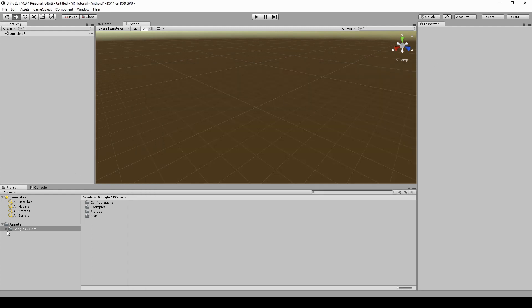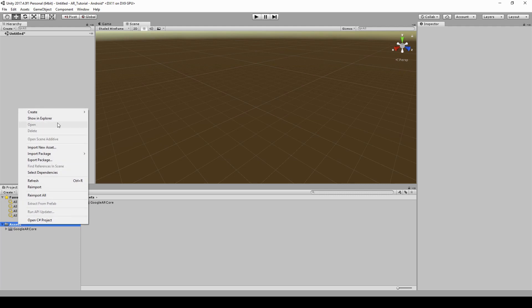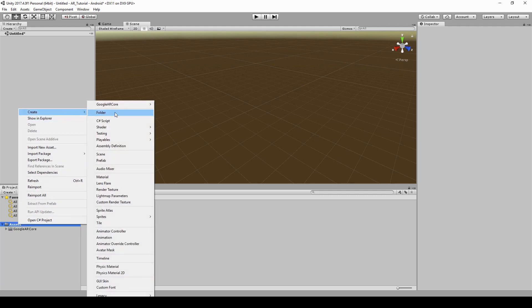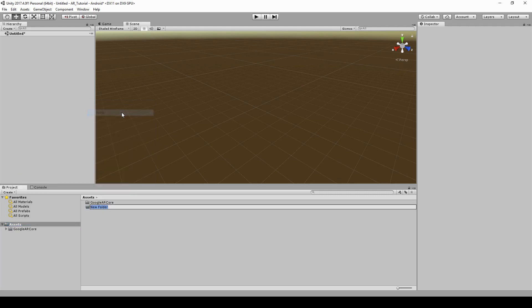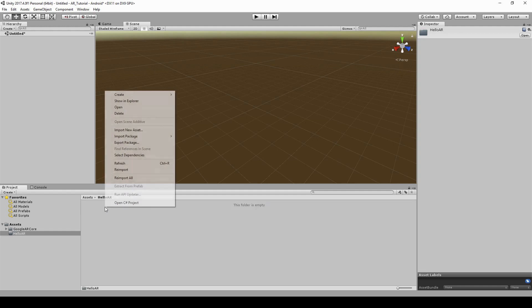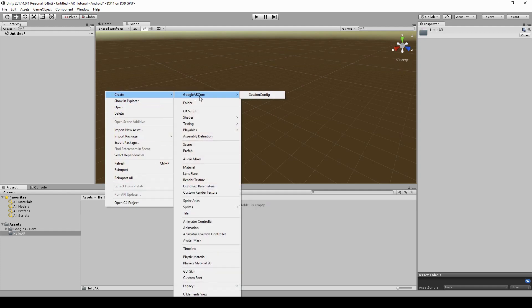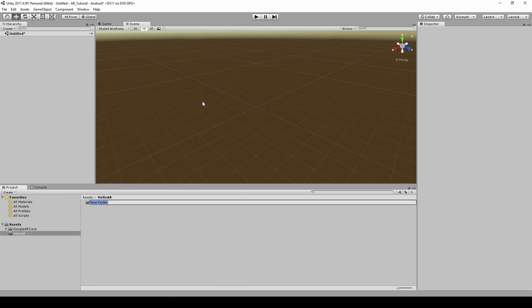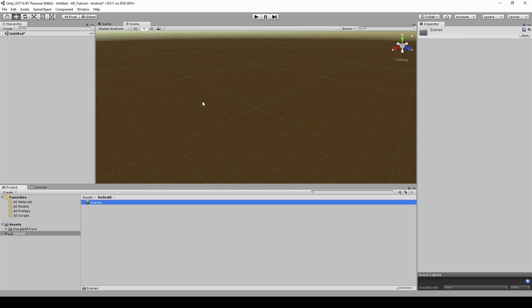Let's now create a new folder named HelloAR. All contents of our project will go to this folder. Create a new folder named Scenes. We will save our main scene into this folder.